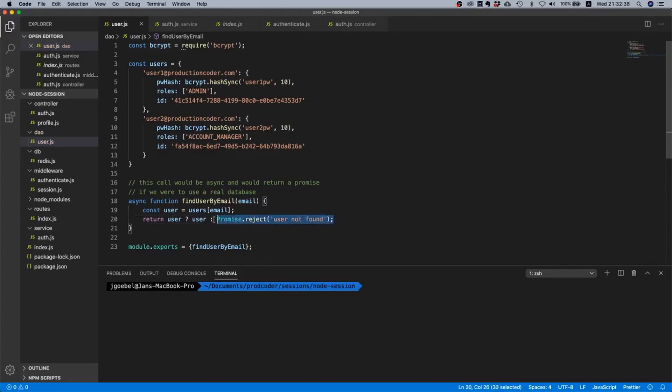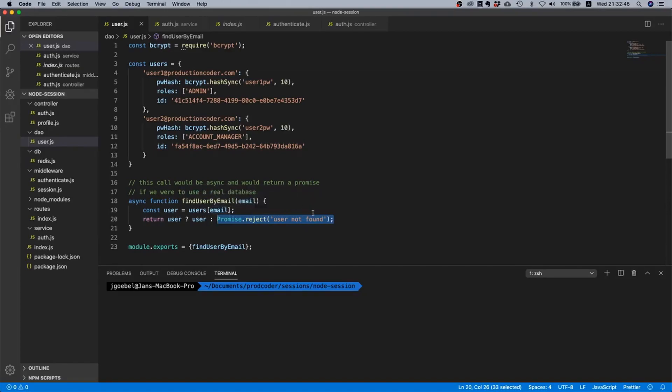In the second case though we want to explicitly return a promise, a rejected promise, because otherwise as I mentioned before we would return a resolved promise and that's not what we want.